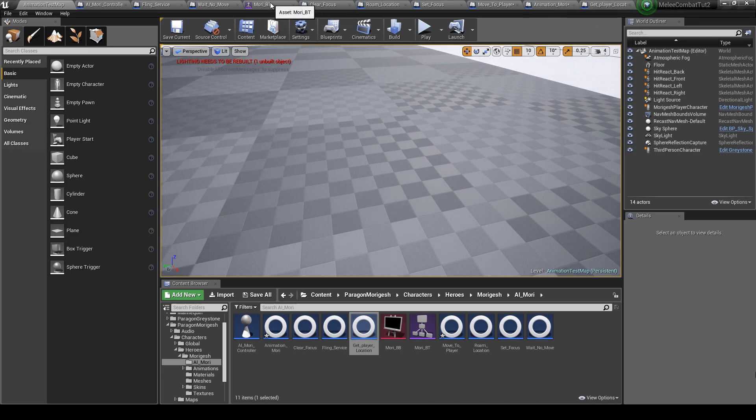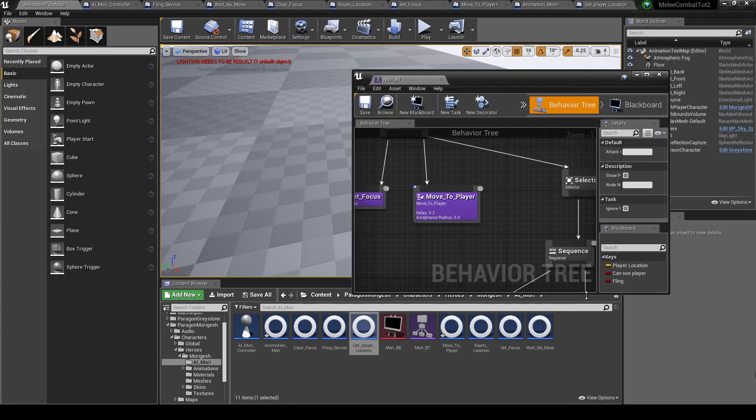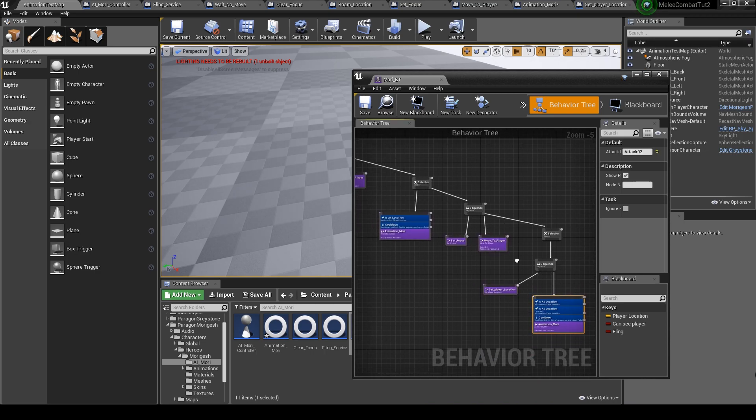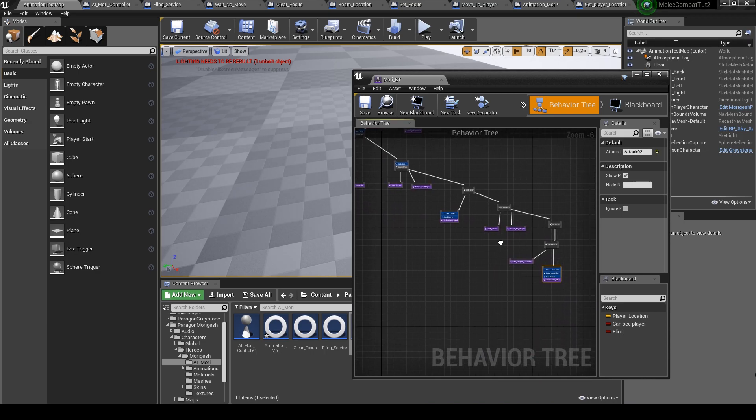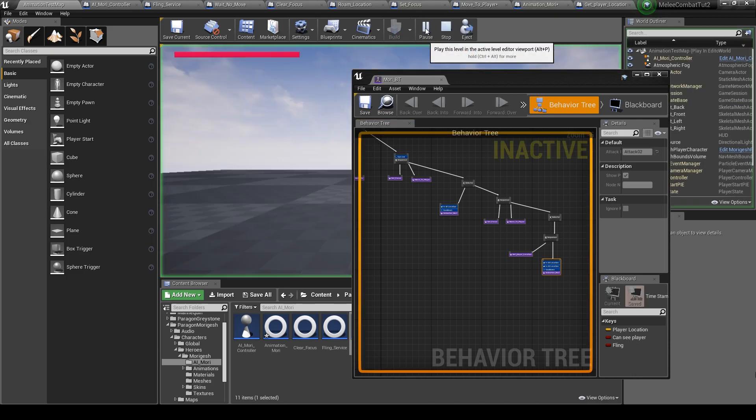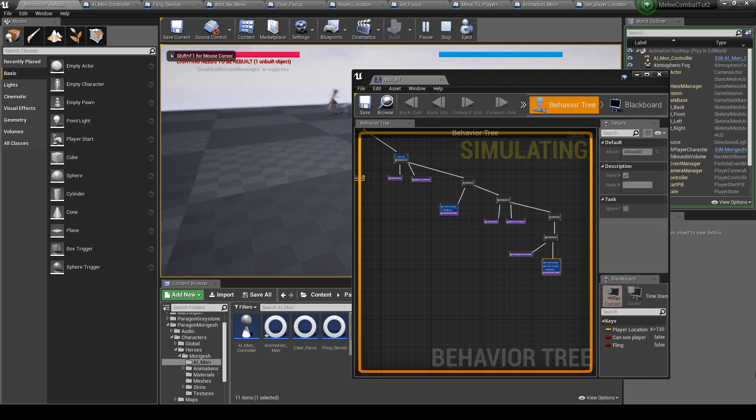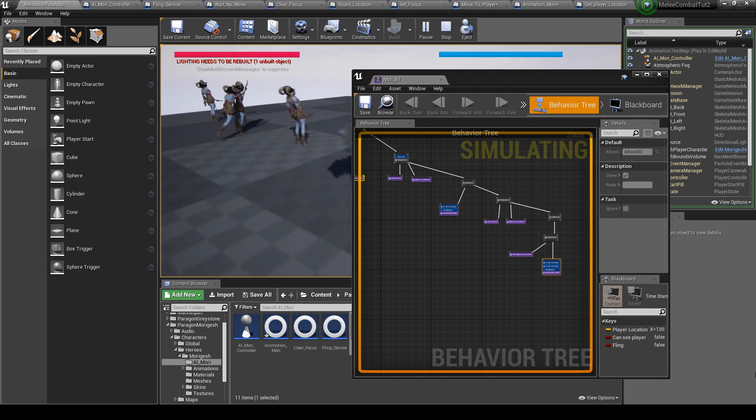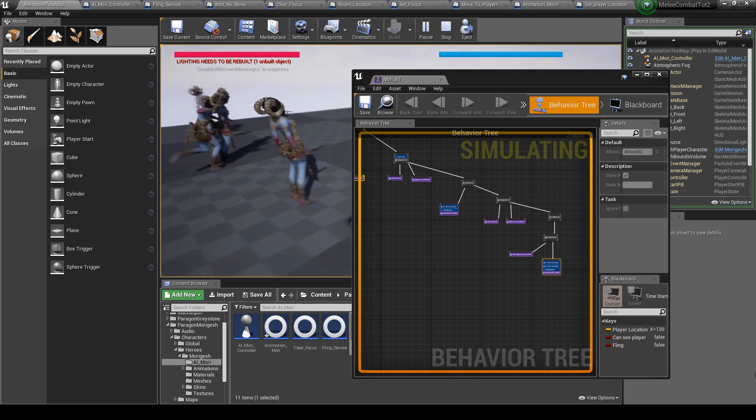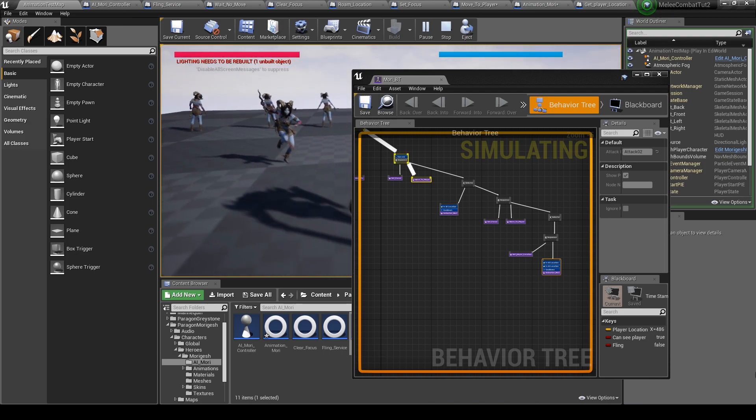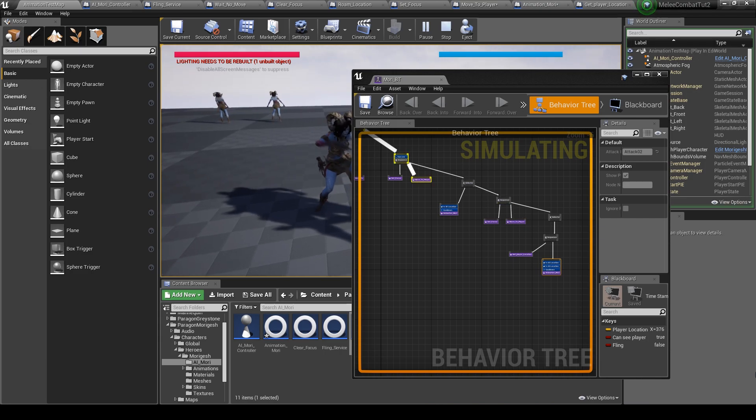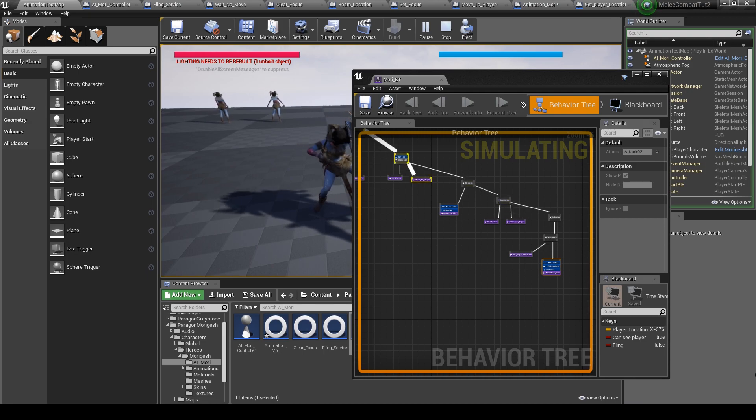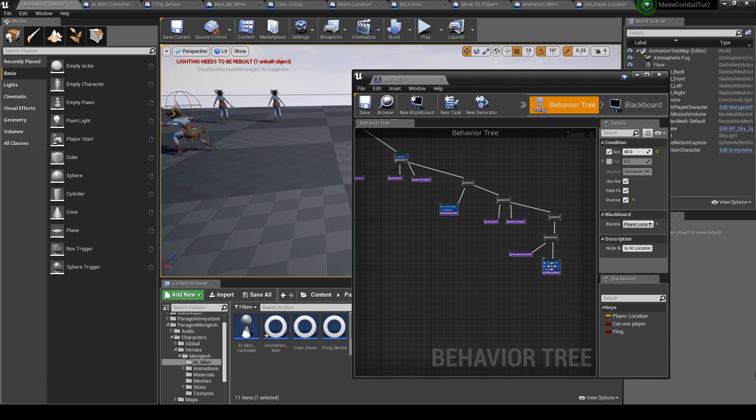But she's doing the second attack. Let's see it here. Okay, she's playing the first animation but not the second one. Let's see why.